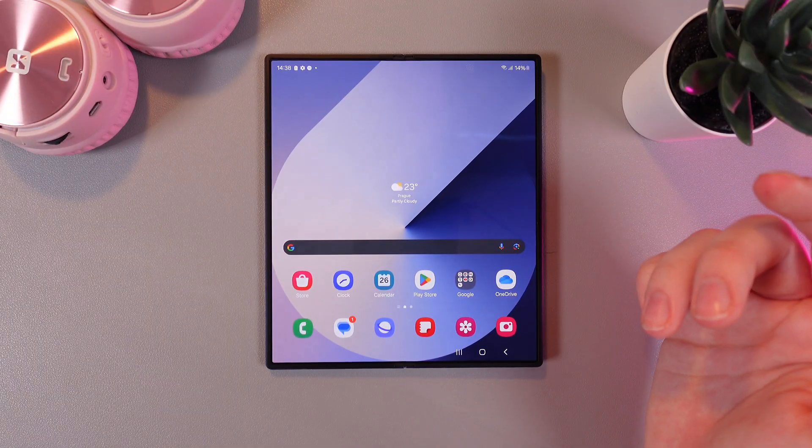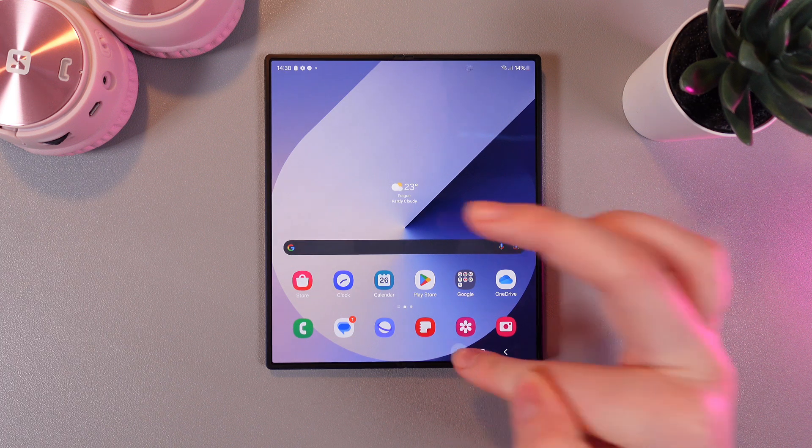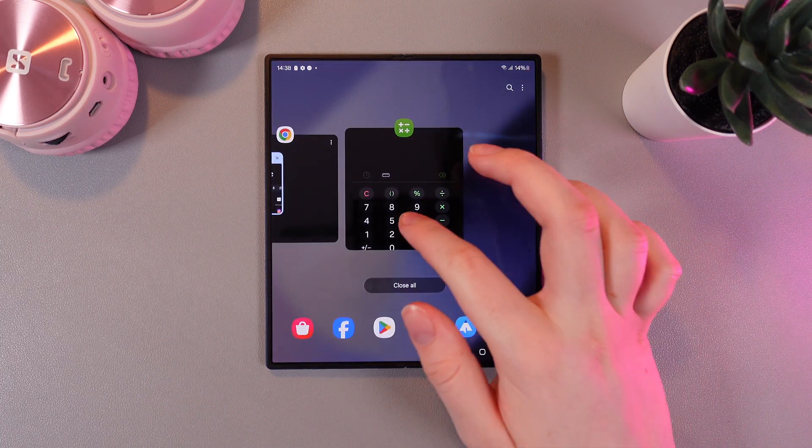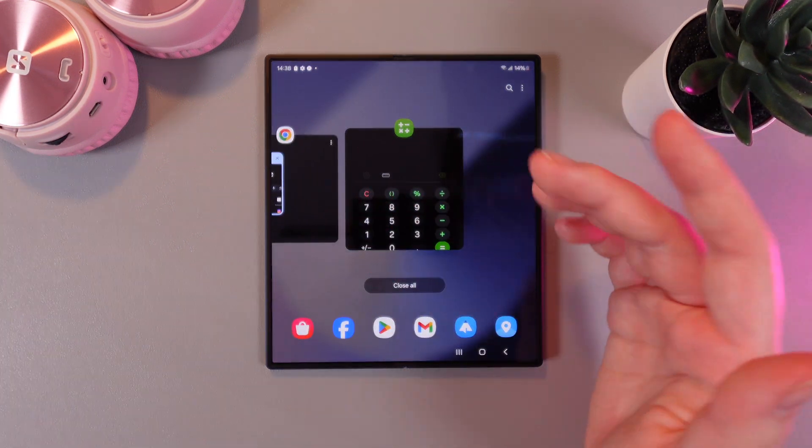As a first step we would need to open some applications. For example, I have opened Google Chrome and Calculator.